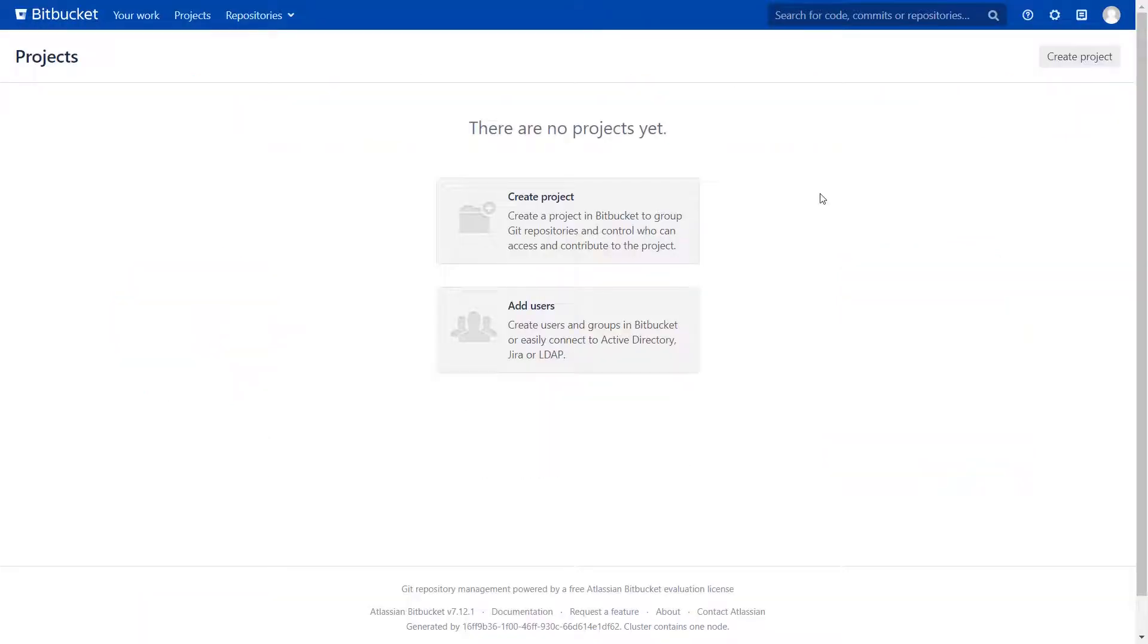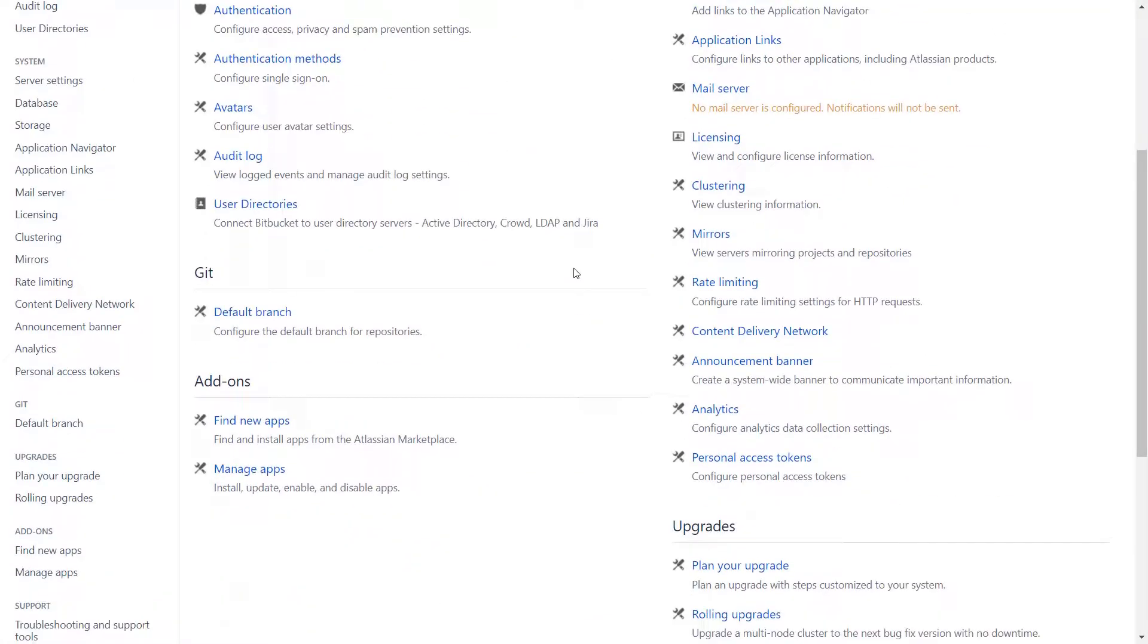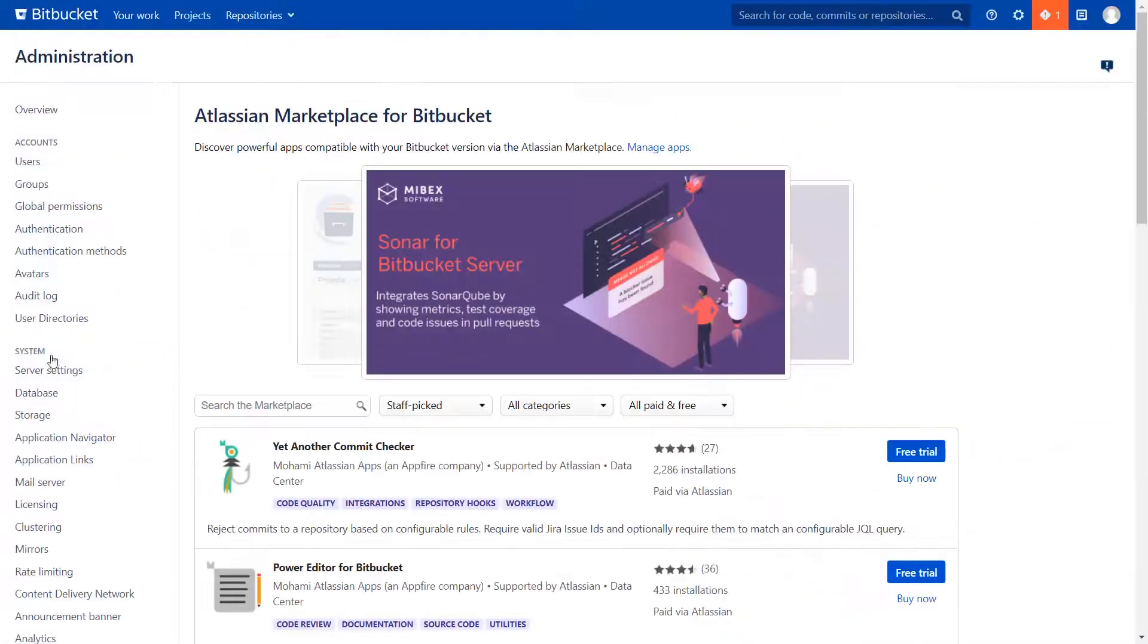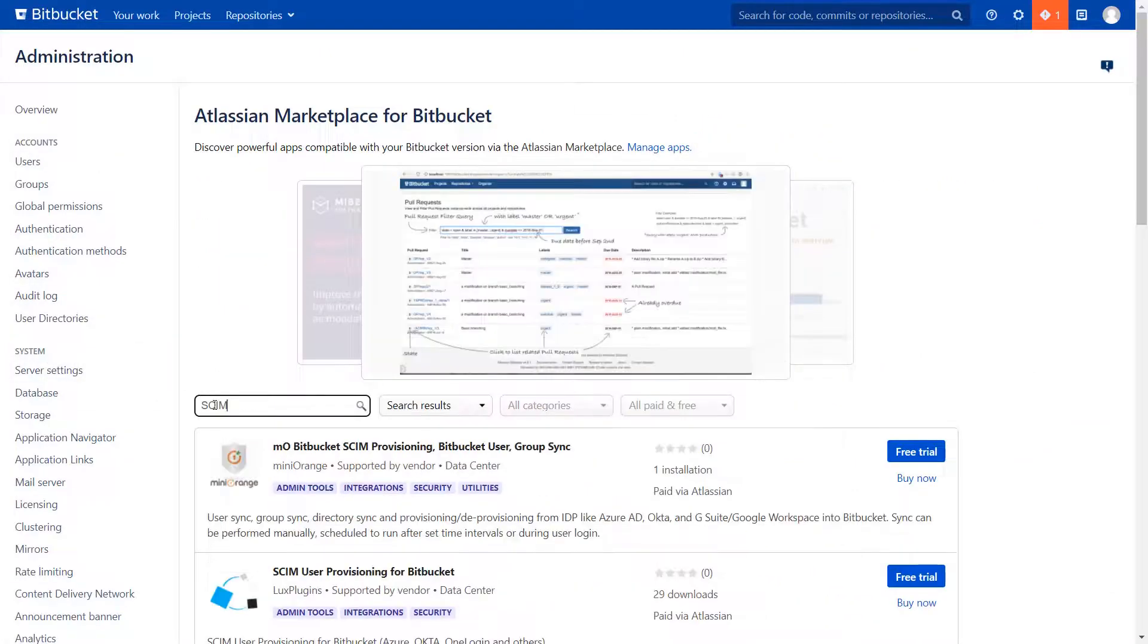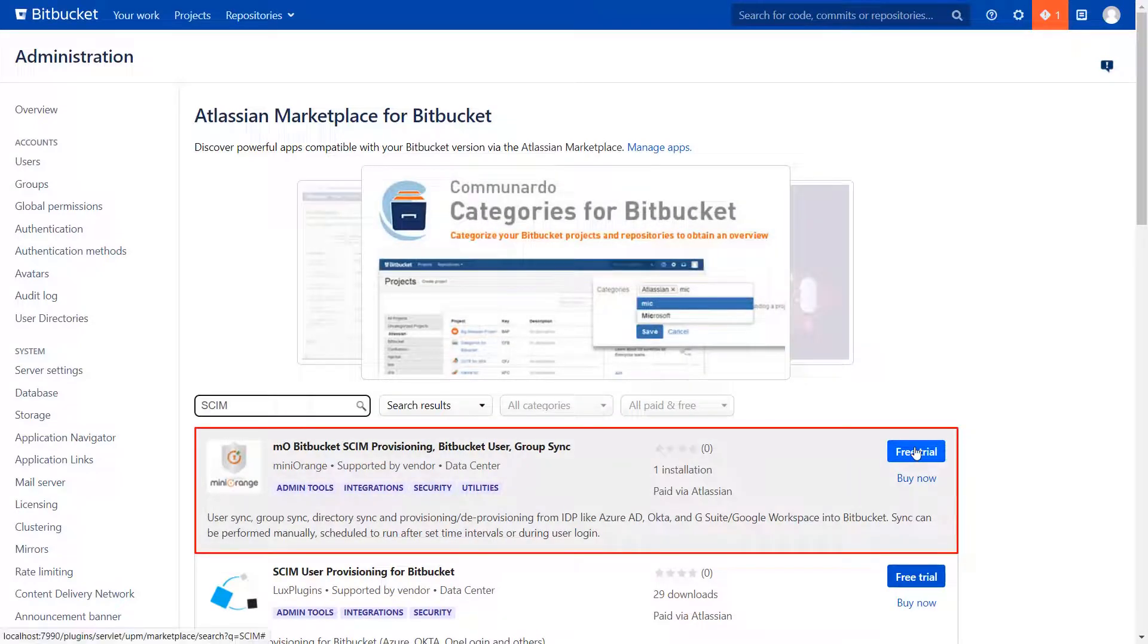Go to the Bitbucket dashboard. Click on the settings icon on the top right corner, then scroll down and click on Find New Apps. Go to the search tab and search for SCIM. To download the plugin, click on Free Trial.